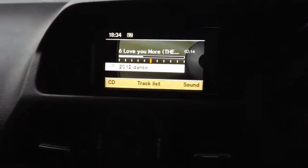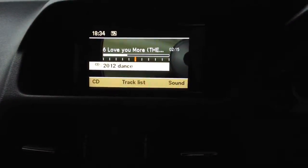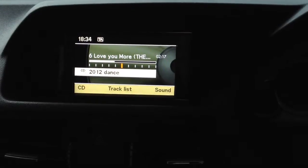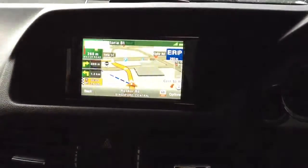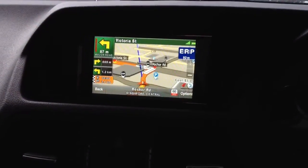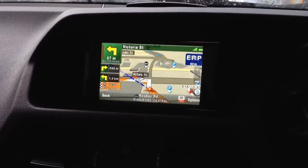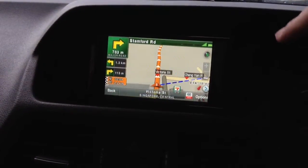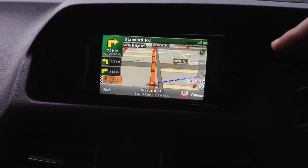The navigation is still running in the background. Press the return button for 2 seconds and you will see this — ERP charges, you see $2 right.